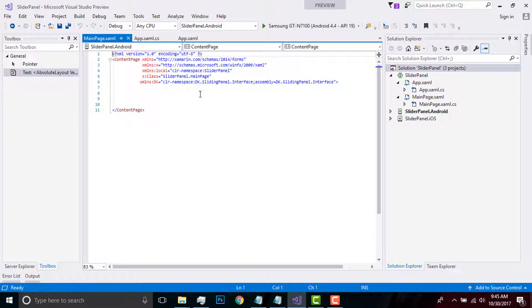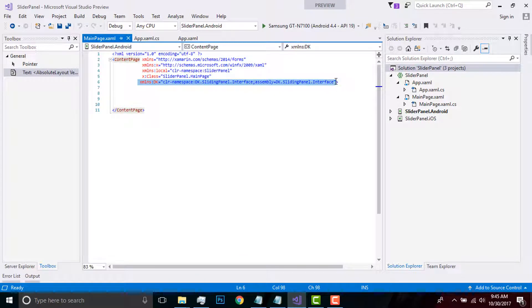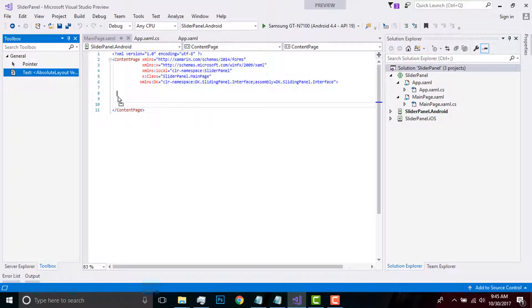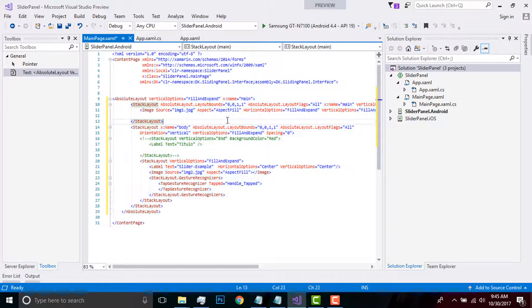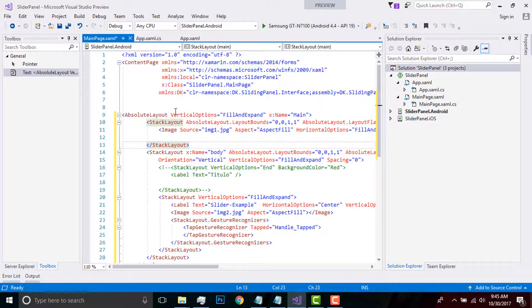In order to create some relationship between our NuGet packages and our main page, we have to include two pieces of code: our XAML DK as a clear namespace, DK sliding panel, so that we are inheriting some assembly. I'll drag and drop my code to save time so that I can explain it more.